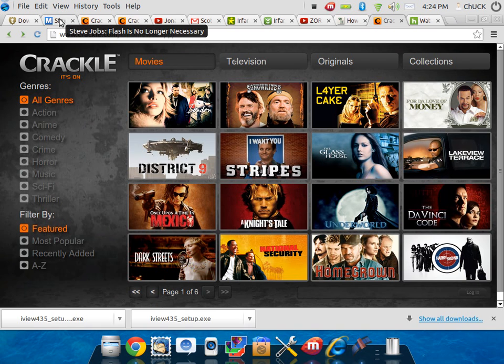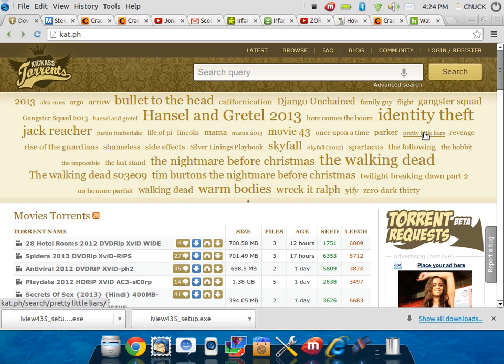For other factors like downloading a torrent, we can click on a torrent. Let's say The Walking Dead. That's going to take me to the site.